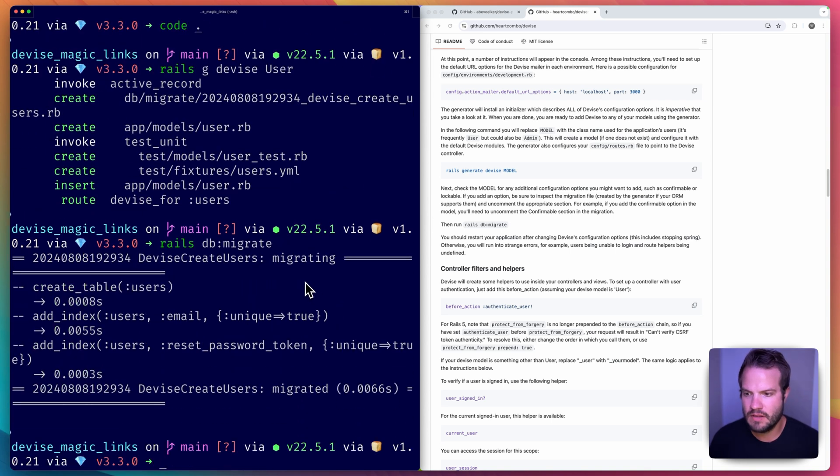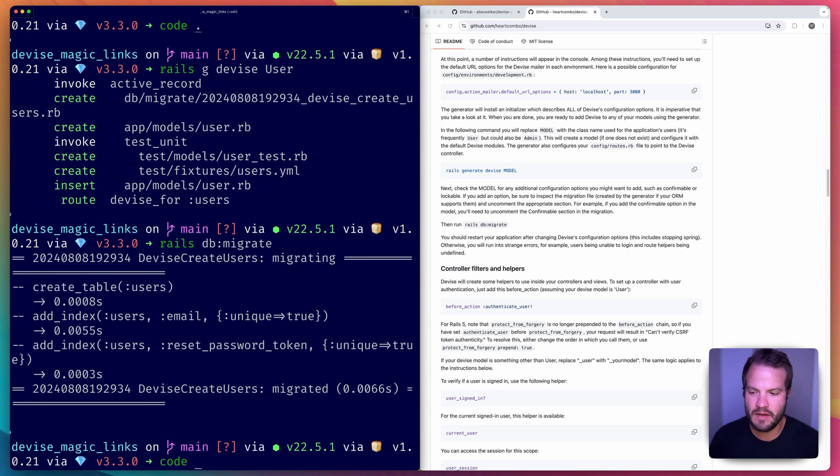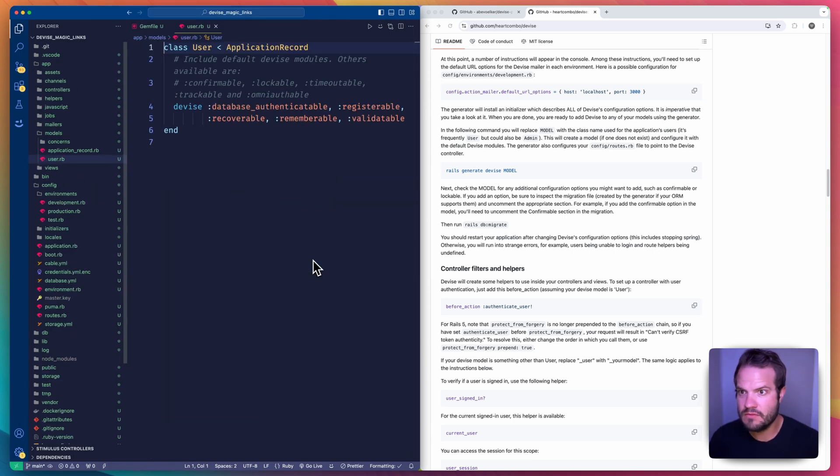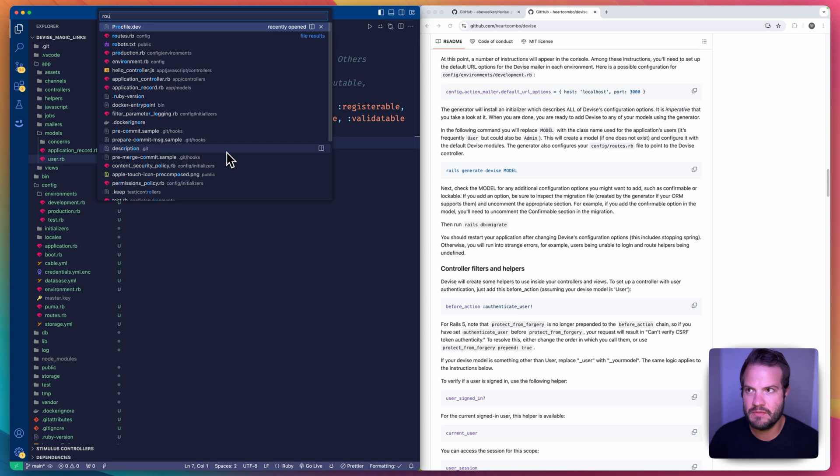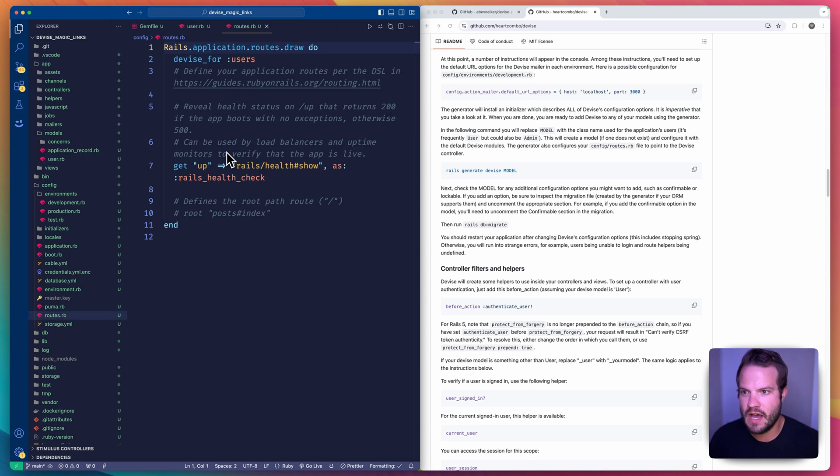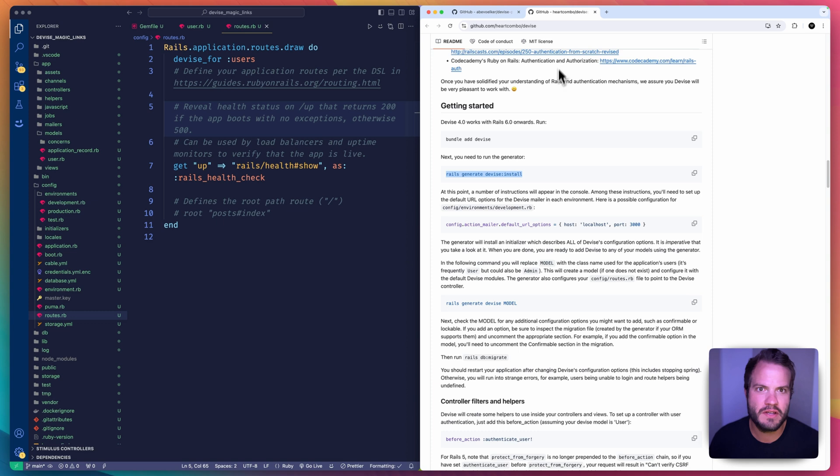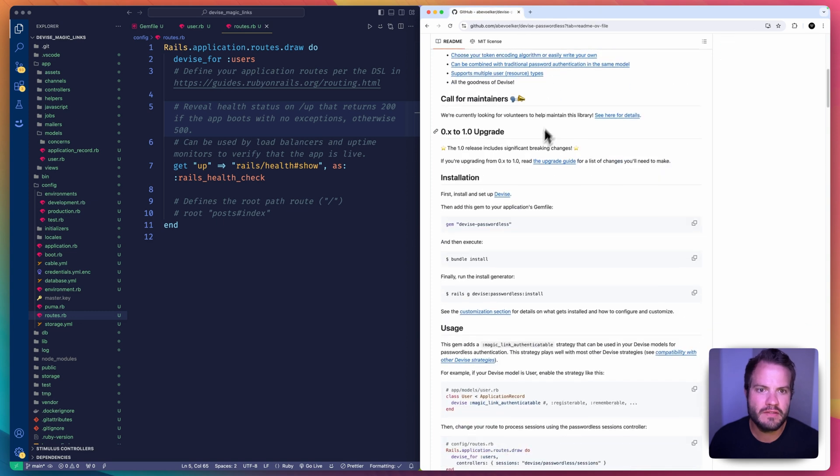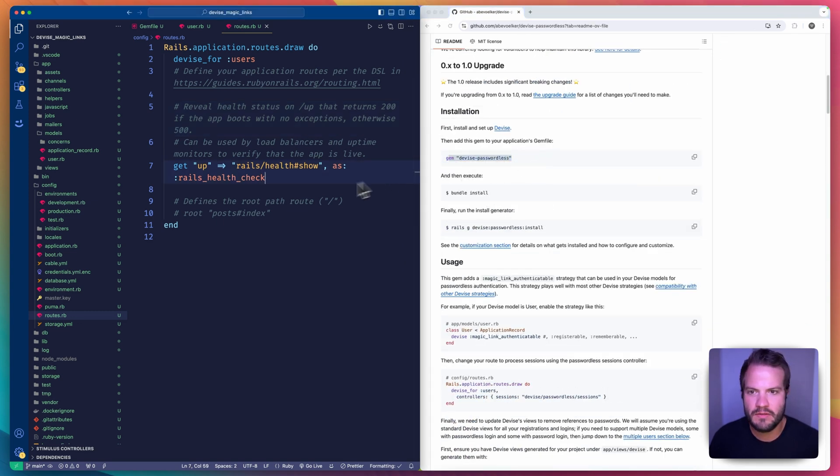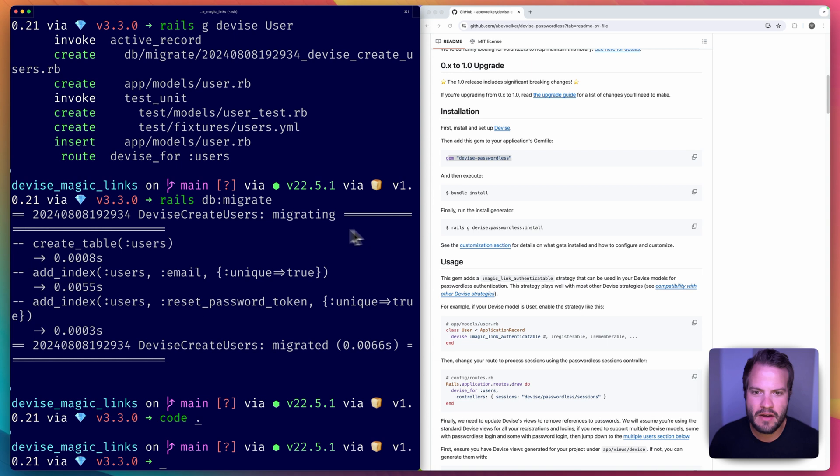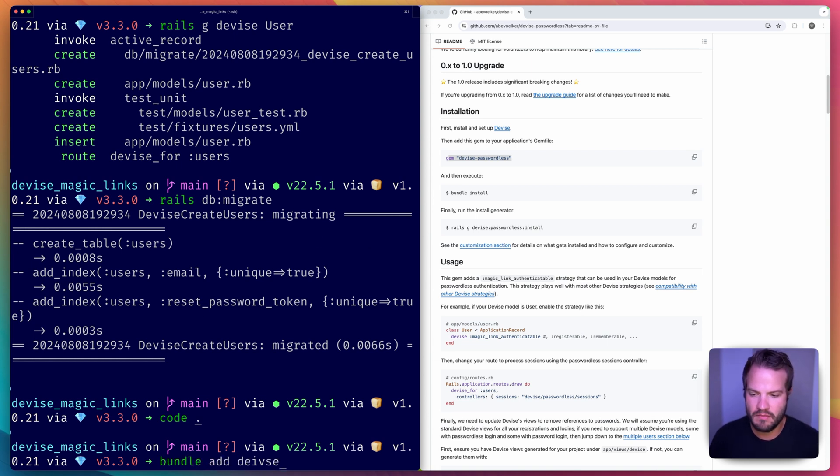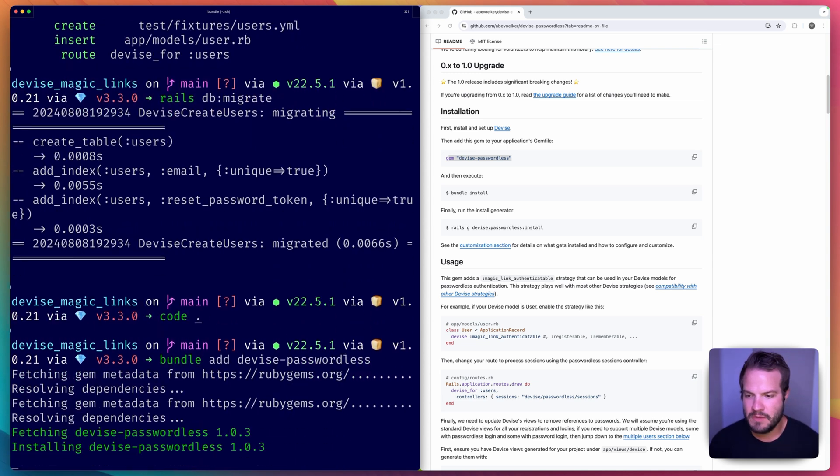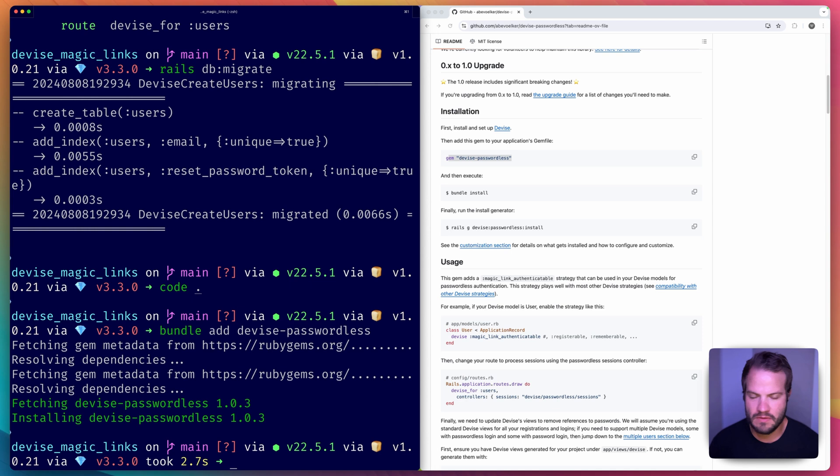It goes and creates a new table for users for us, adds a couple things to our user model right here - our Devise setup. We also have some new routes that are added for Devise like a helper method which we'll need to tweak here once we add the other gem. So let's do that now. I'll go to devise-passwordless is what it's called, and you can run bundle add or just throw it in your Gemfile. I'll do bundle add this time.